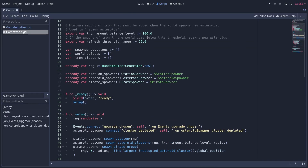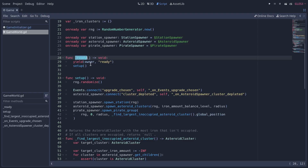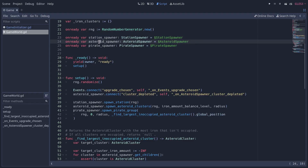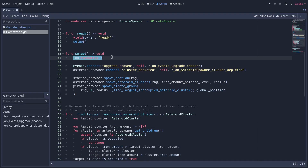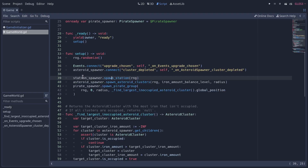If I open the game world script, you can see we have some docstrings in there. I'll go to the ready and setup function — that's going to generate the world basically. We have one random number generator and references to the station, asteroid, and pirate spawner nodes. In the setup function we randomize the random number generator, then we connect some signals and ask the spawners to spawn stuff. Note that in each of them we pass in our RNG — the random number generator — so we have one randomized seed at the start of the game that we use with all the PCG.